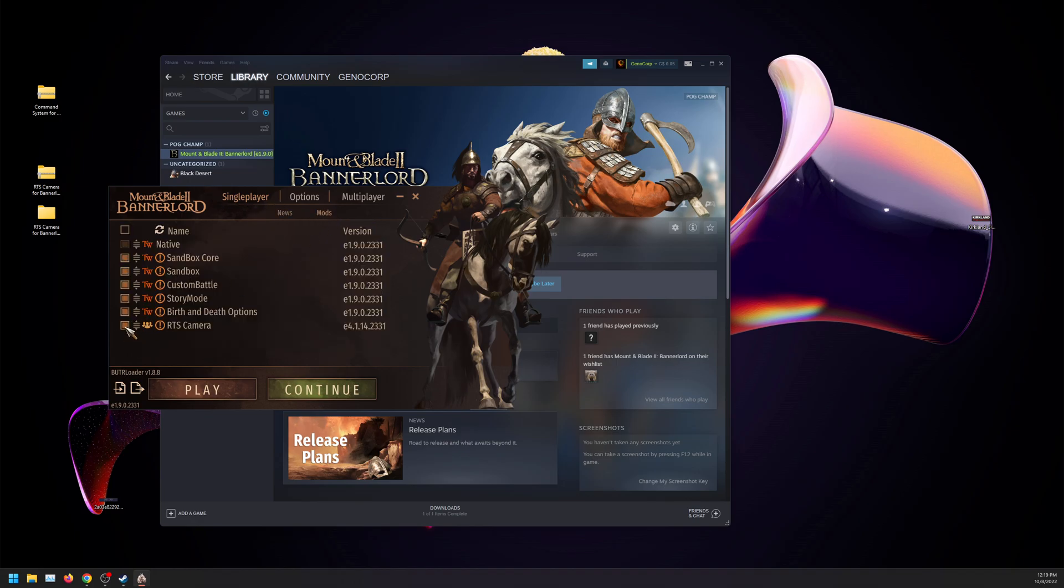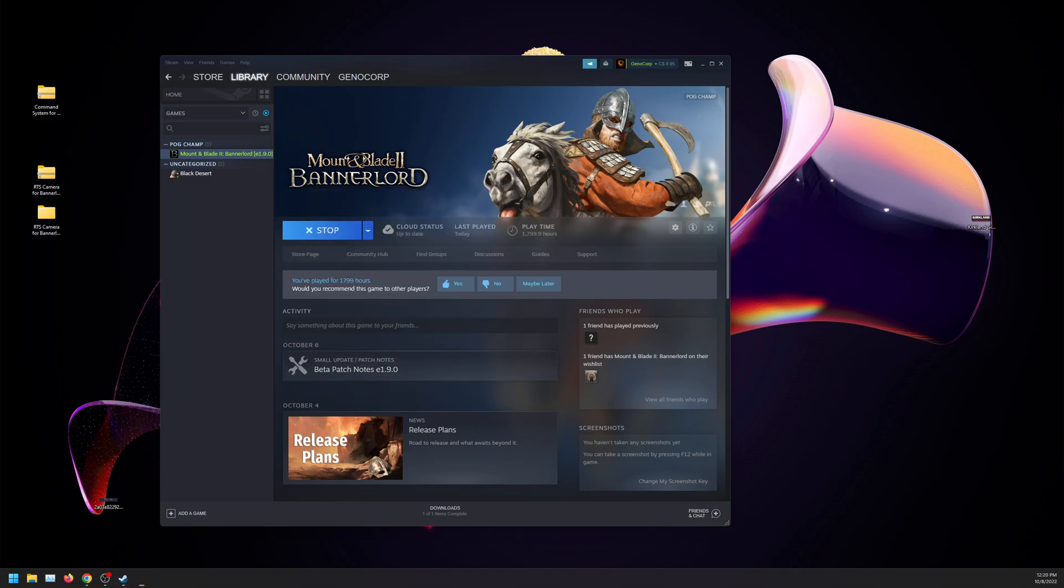We're going to go to mods. You want to enable RTS camera. As you can see, I have nothing else installed. We're going to click on play here.